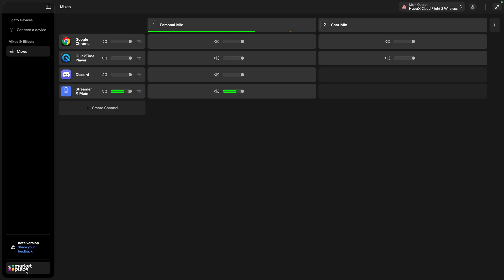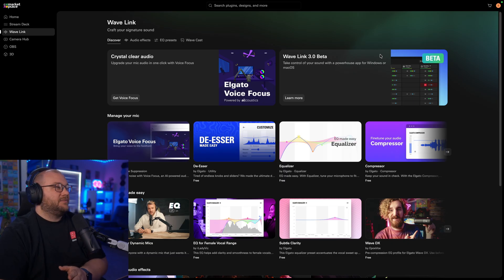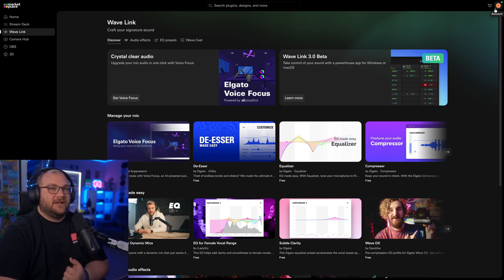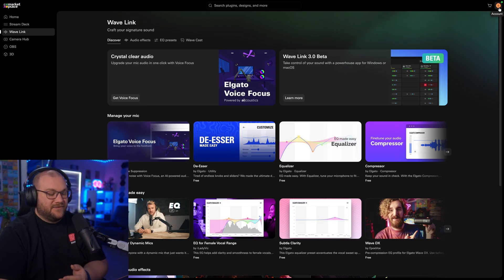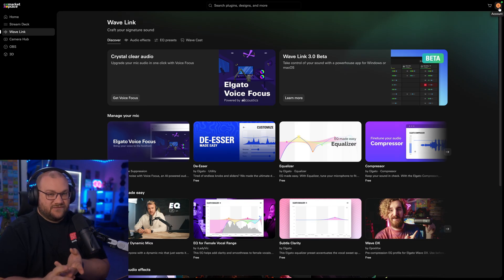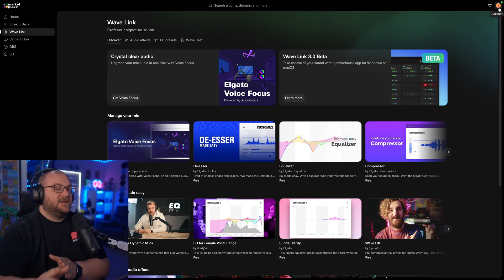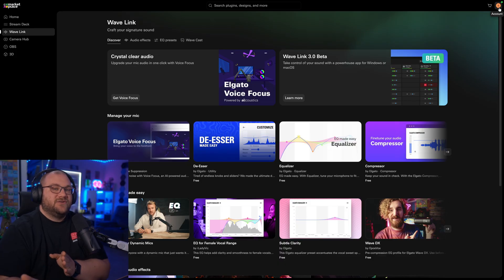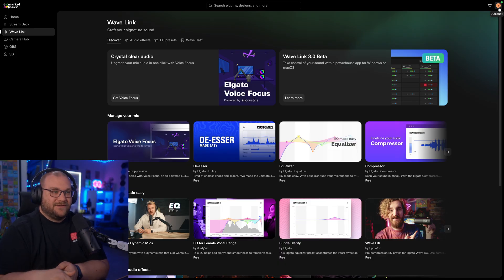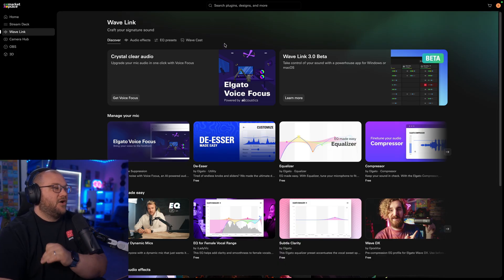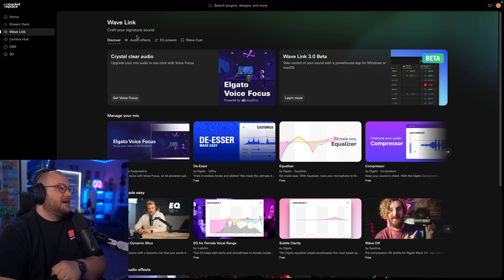To get to those plugins, you actually have to go to the Marketplace, and once you click on the Marketplace, you'll come here. Now, just as an FYI, you will have to sign in with an account. I think it's Twitch, Facebook, Google, whatever the case. Just sign in with an account. You'll have to do the same inside of Wavelink. Regardless, that's how you're actually going to get all of these effects into Wavelink, and these are all free.